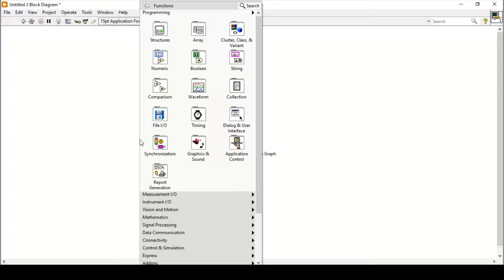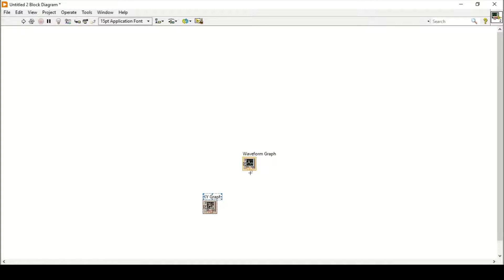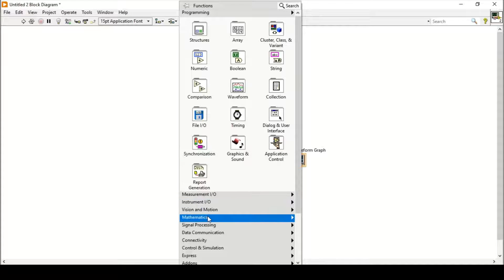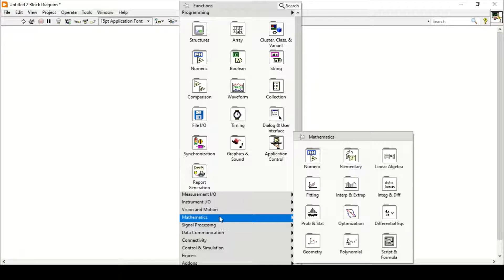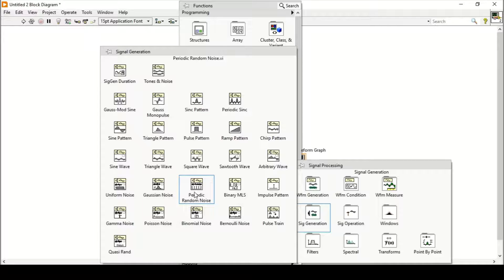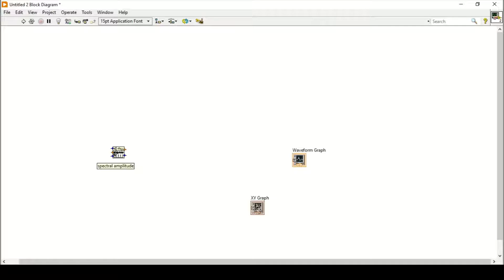First we need some data to put on the XY graph. I will not fetch data from anywhere, so I will use random data which has some noise. We'll go to Mathematics, then Signal Processing, then Signal Generation, and here I will use Periodic Random Noise. There are different types of noises like Gaussian noise, uniform noise, and gamma noise, but I'm using Periodic Random Noise.